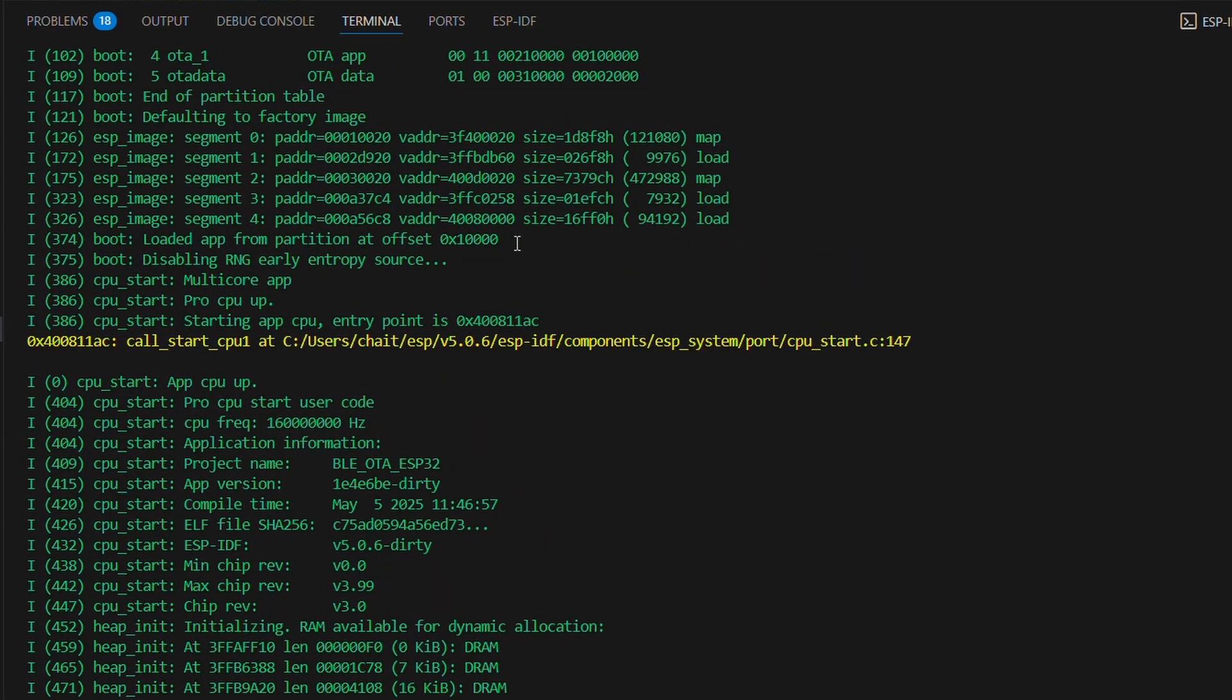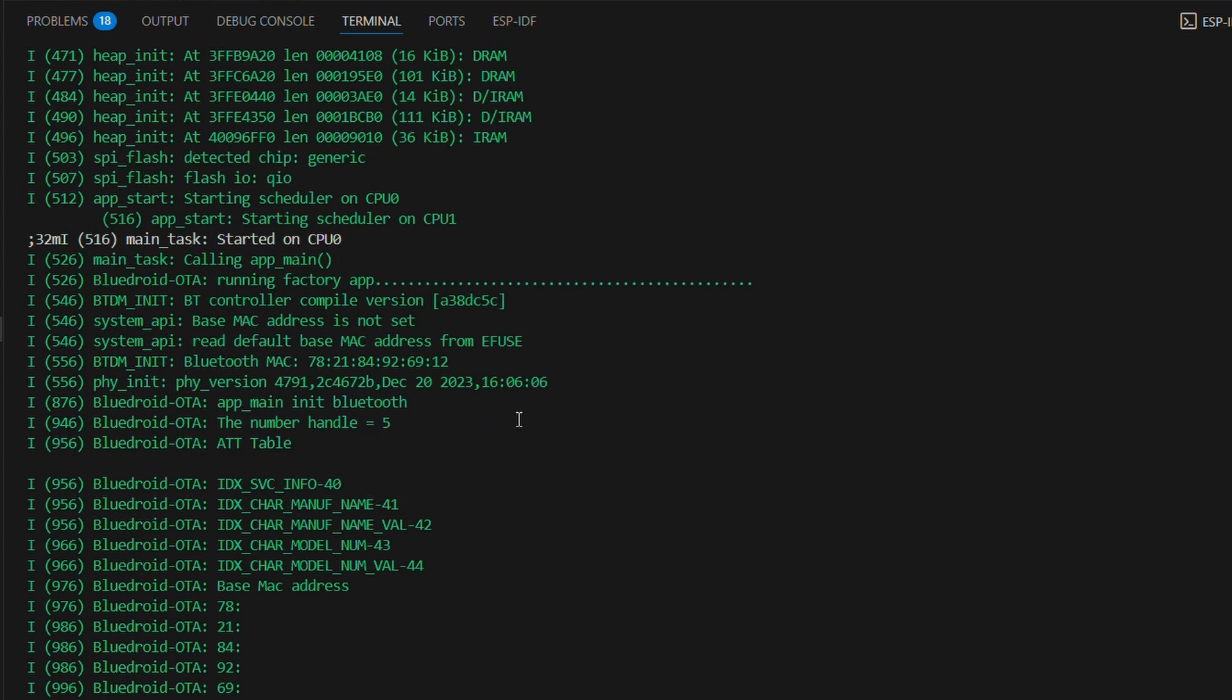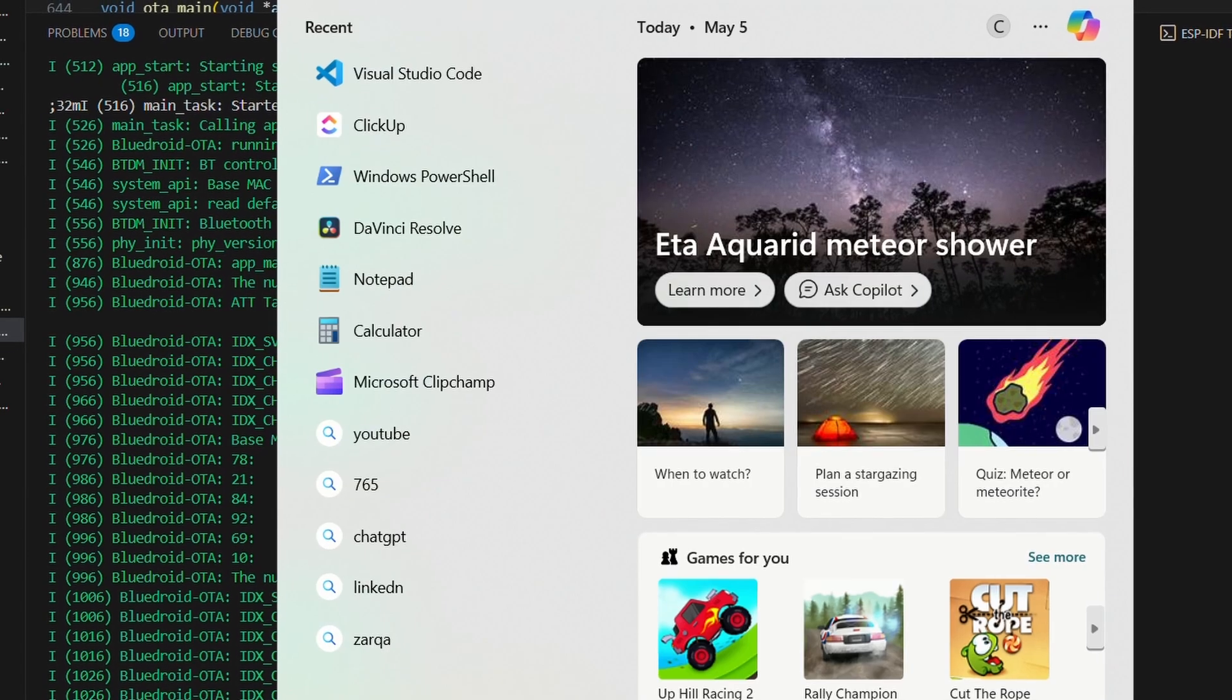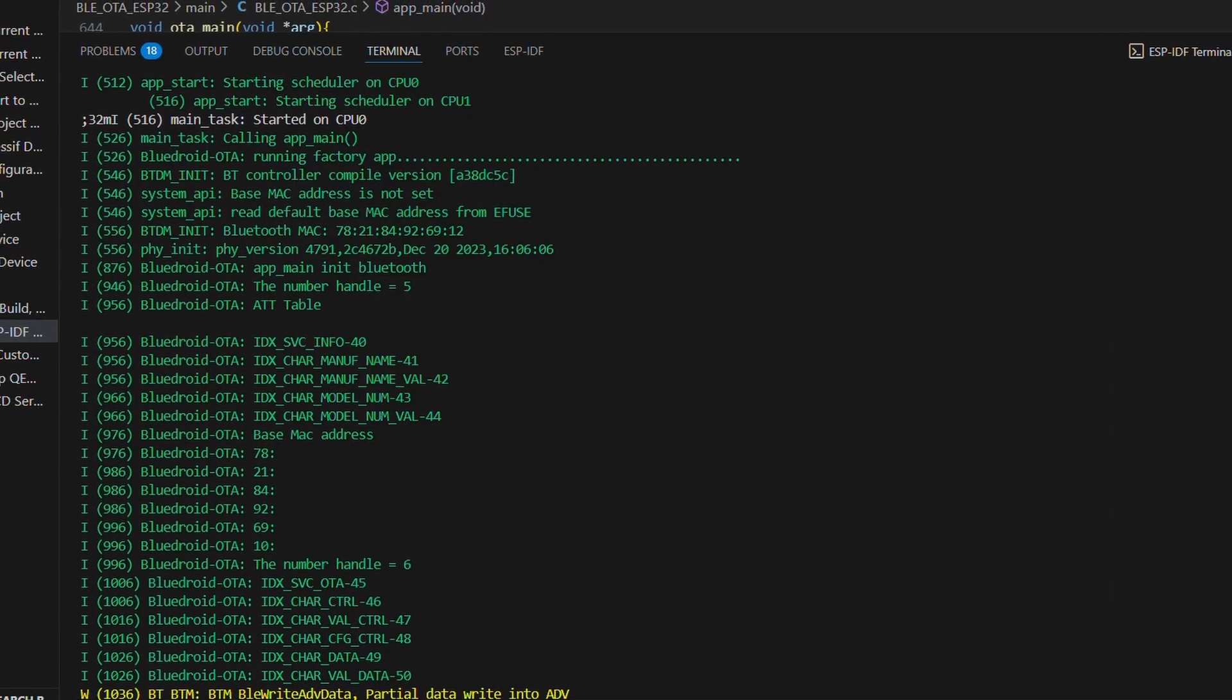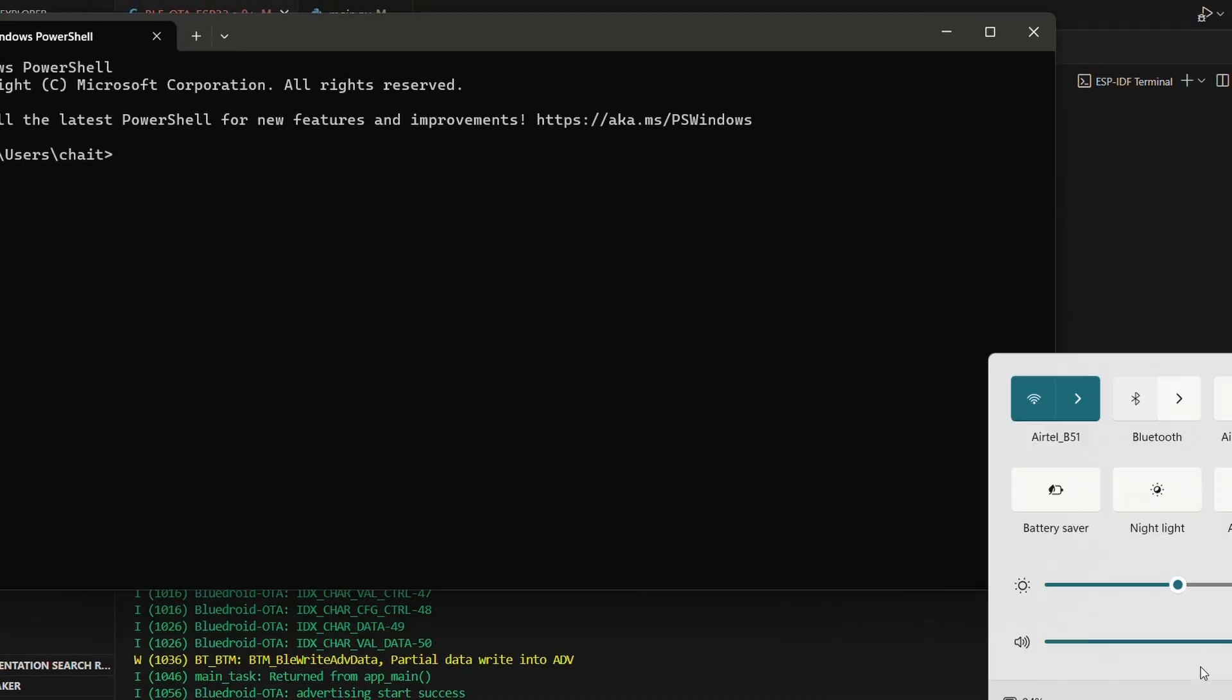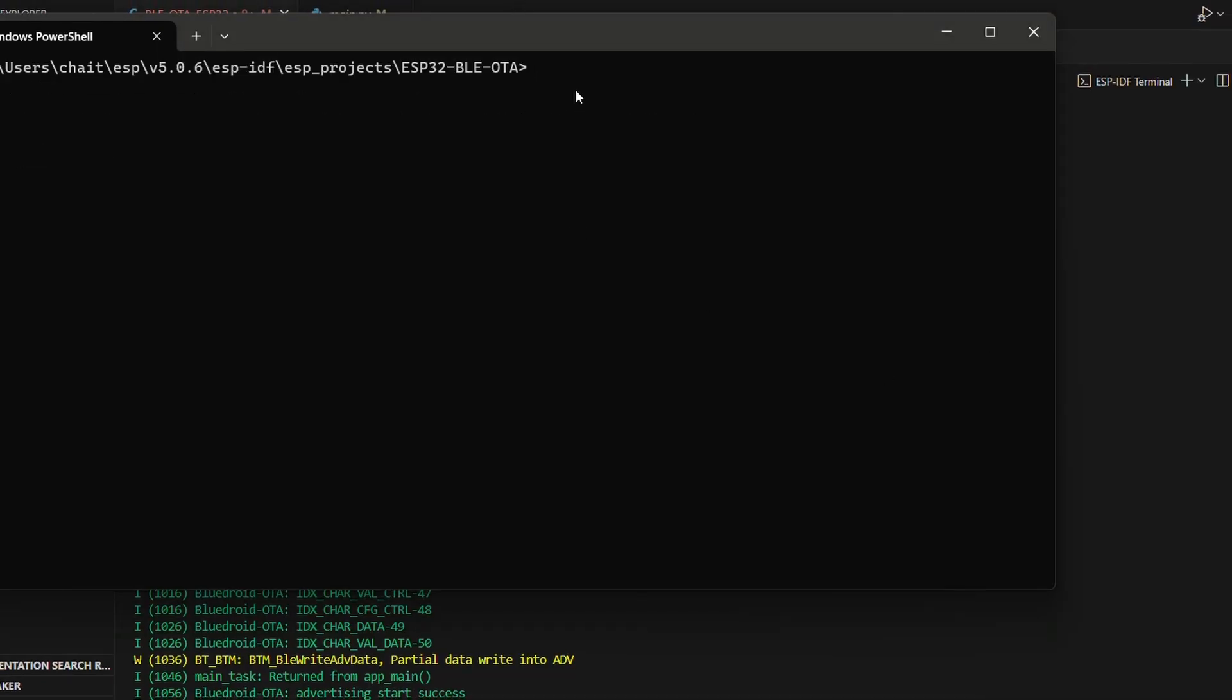Now remember, all logs you are seeing are just from the serial terminal. Let's turn on Bluetooth on our PC and open up PowerShell. I'll navigate to the correct directory and then quickly switch back to VS Code and stop monitoring for now.